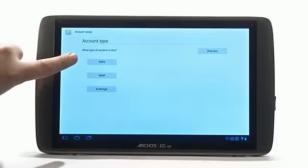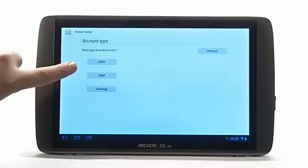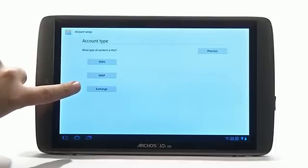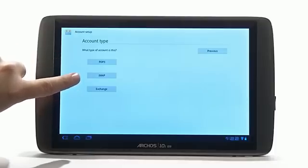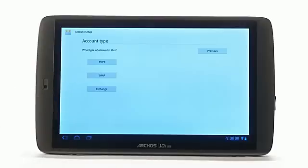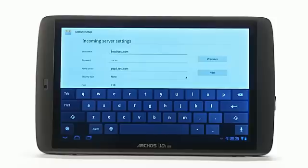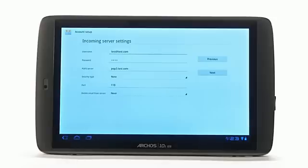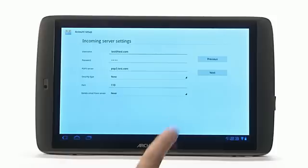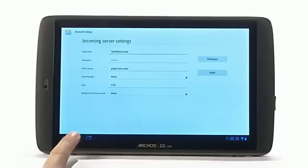If you use an employer's email services, there is a chance that your account type will be IMAP. Select your account type from the list and then click Next. After selecting your account type, you will then be brought to a confirmation screen to ensure that you have entered all of the correct information. Make sure that your information is right and when you are done, click Next.